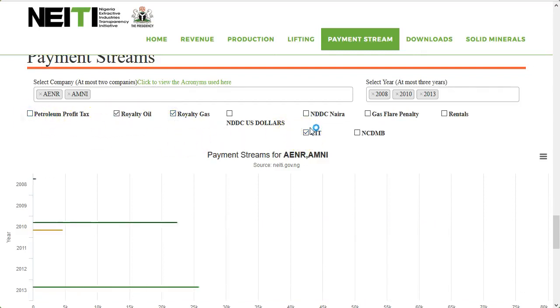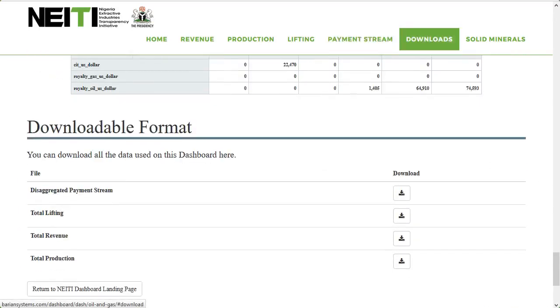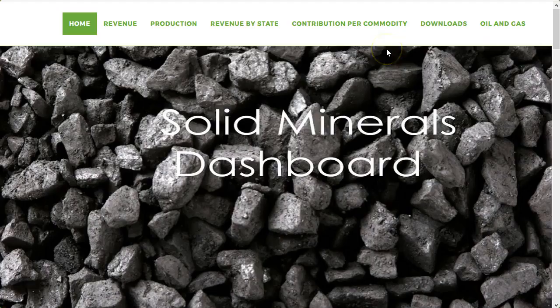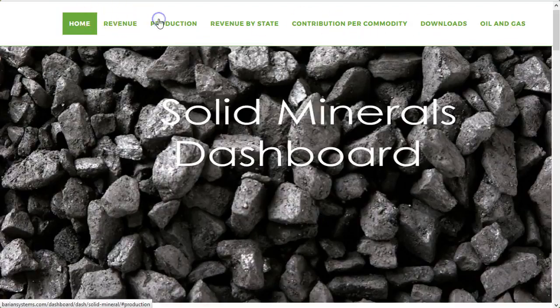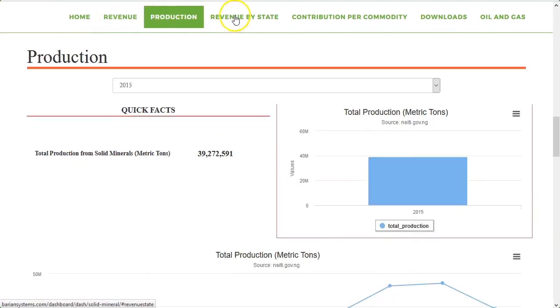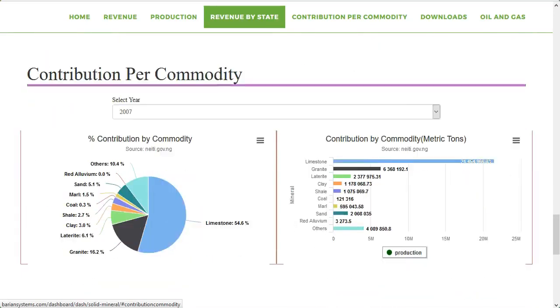All the data used on this dashboard can be downloaded from the download section. The next section is for solid minerals, which is structured in a similar manner as the oil and gas section. Here we have revenue, production, revenue by state, and contribution by commodity sections.